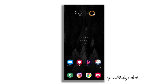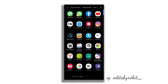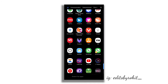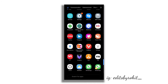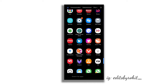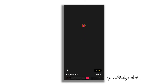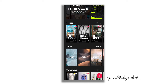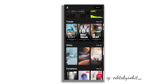Hey guys, this is Rohit and you are watching Edits by Rohit. Today we will start with the Storybit App, which is the link in the description. We will start with the Trends option.